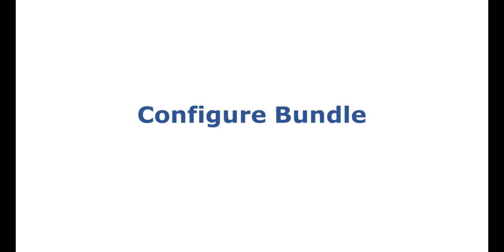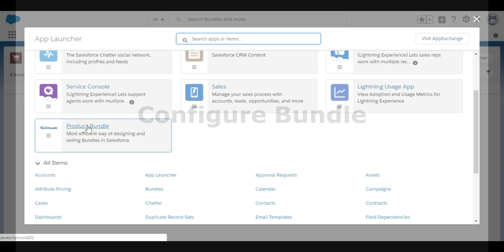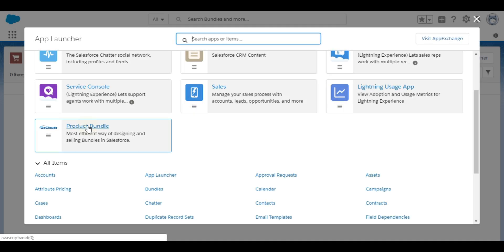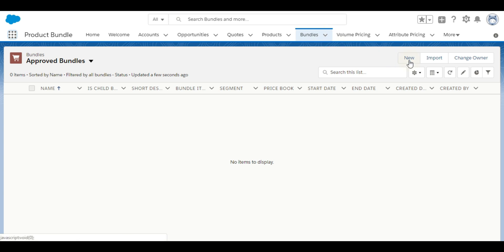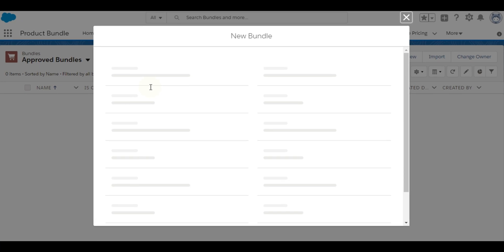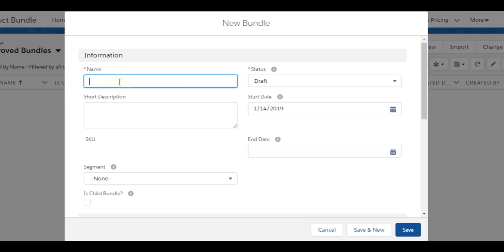First step is to configure bundles. Once Product Bundle application is installed from AppExchange, Bundle Admin needs to click on Bundles tab. Bundle name is required. It should be in draft status initially, and other details are optional.